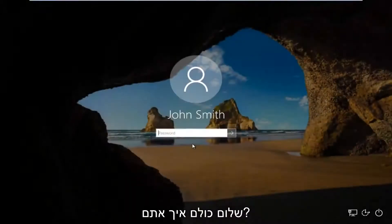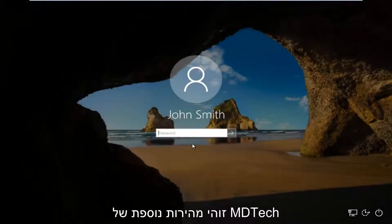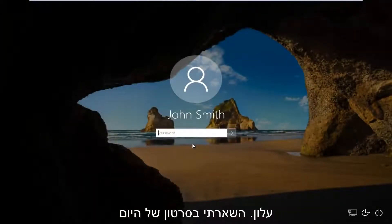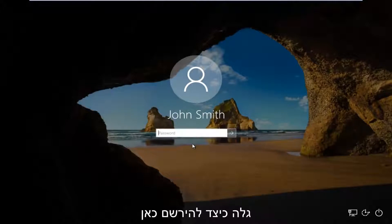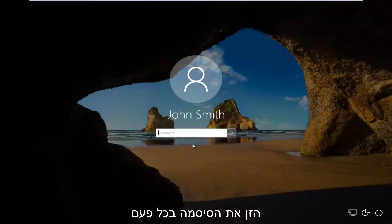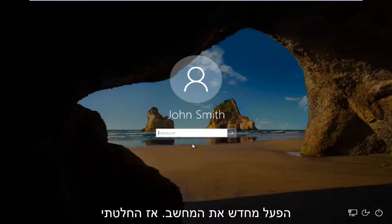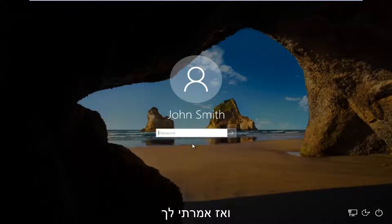Hello everyone, how are you doing? This is MD Tech here with another quick tutorial. In today's video I'm going to show you guys how to log on to your Windows computer without the need to insert a password every time your computer restarts.